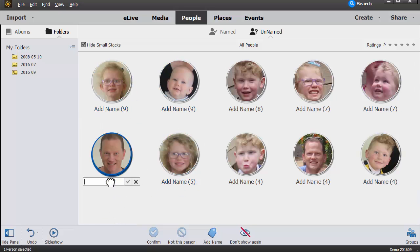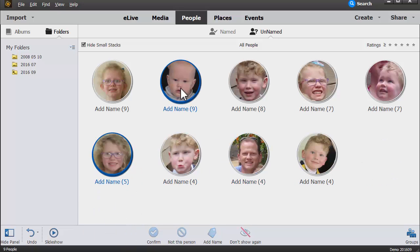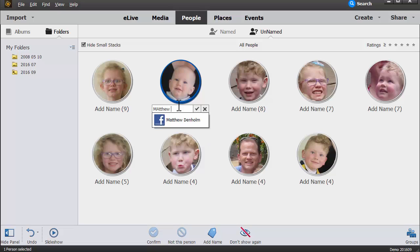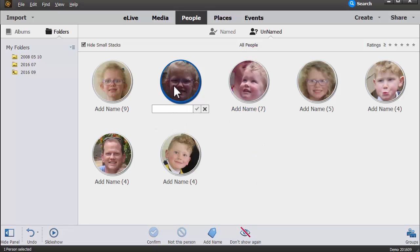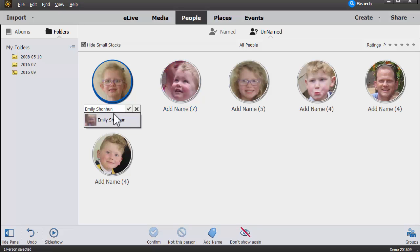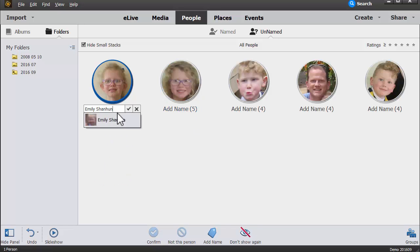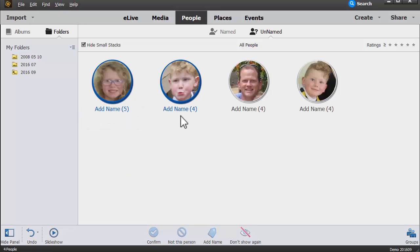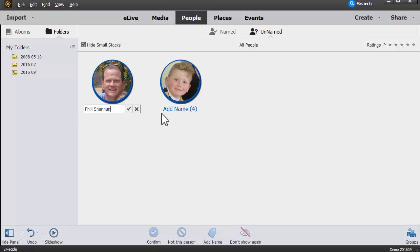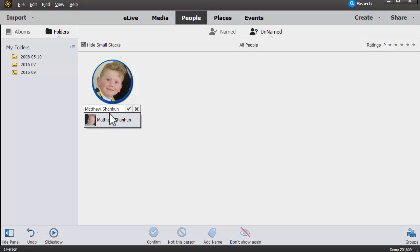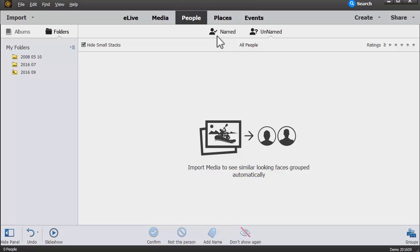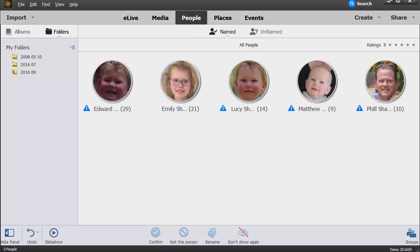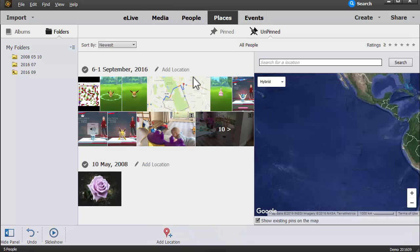So you'll notice there's a number of little stacks here of people that Photoshop Elements thinks is the same person, and it'll also take a guess at who it thinks these other stacks might be. So now in just these few minutes, I've already added a couple of hundred face tags to our photo library. And now we've got no unnamed people and all of our photos have their people assigned. So that was really speedy.